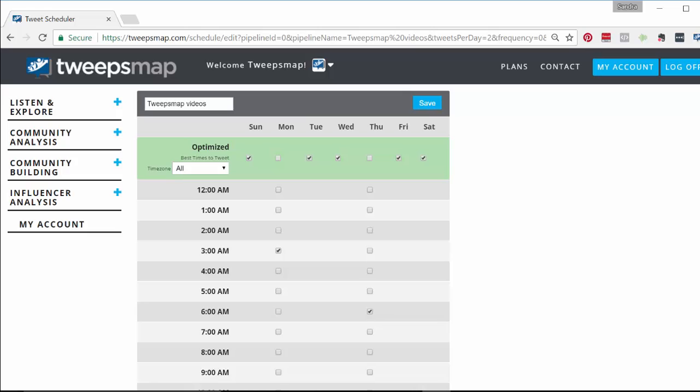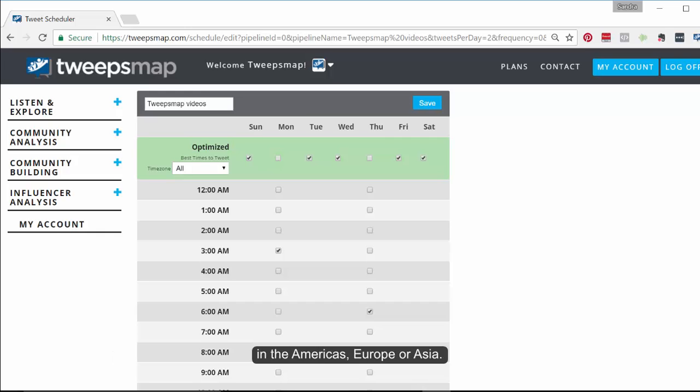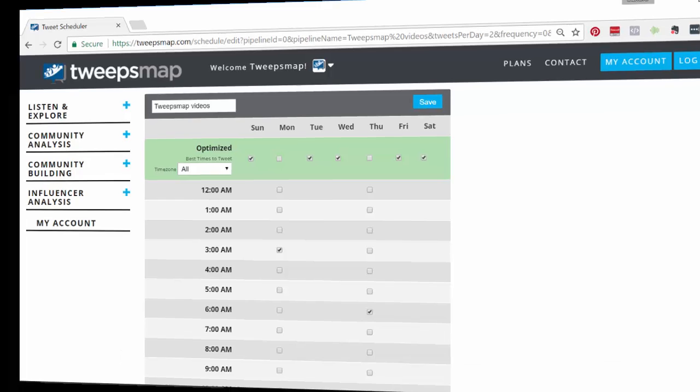You can define multiple schedules and attach them to different pipelines or to individual tweets using the power schedule. For example, you can define a schedule optimized for your followers in the Americas, Europe, or Asia.